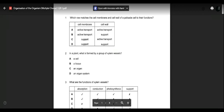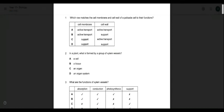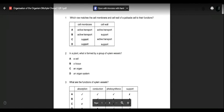The question asks: which row matches the cell membrane and cell wall of a plant cell to their functions? We want to know which option correctly matches the function of the cell membrane and cell wall — meaning the role or job of these membranes or tissues.